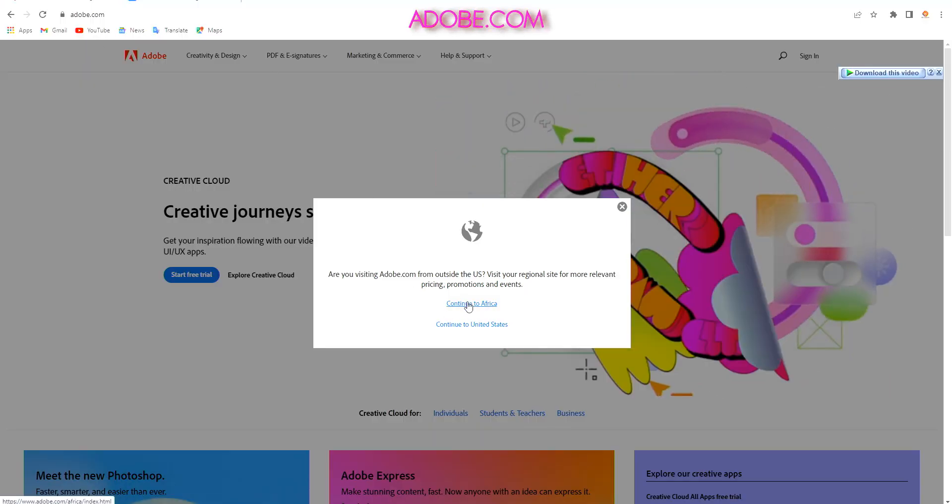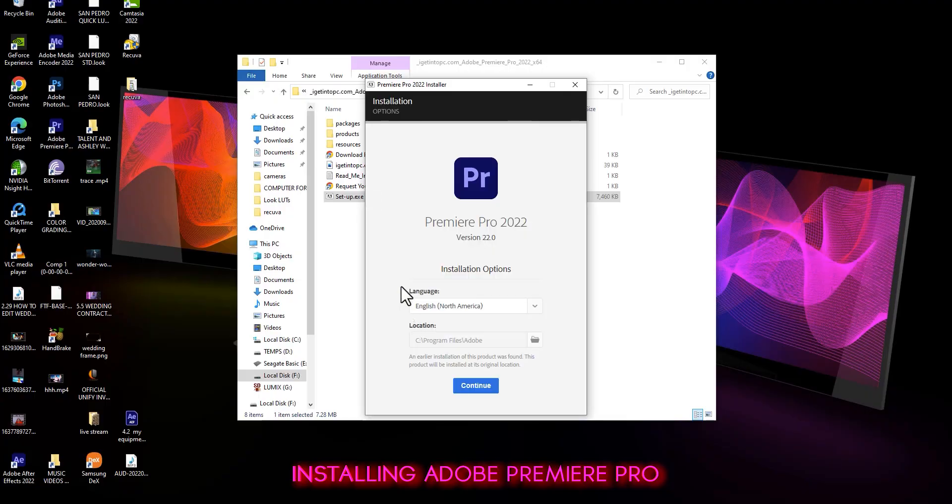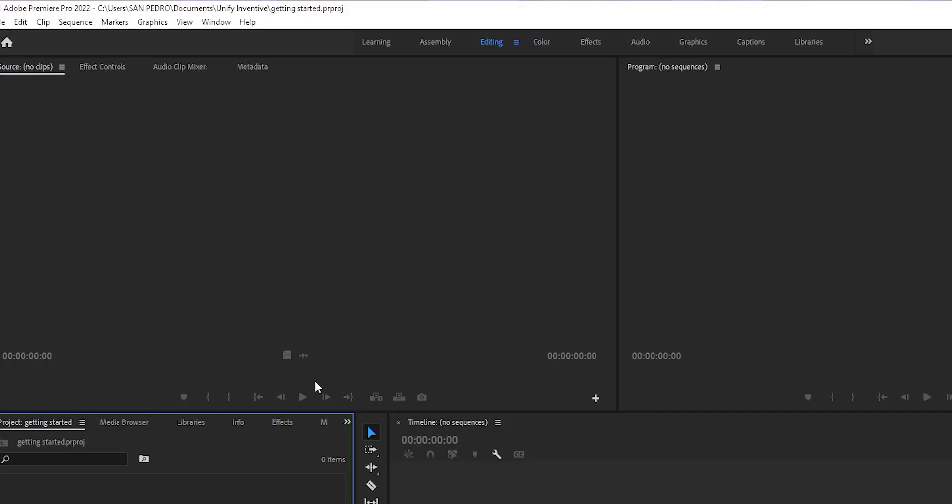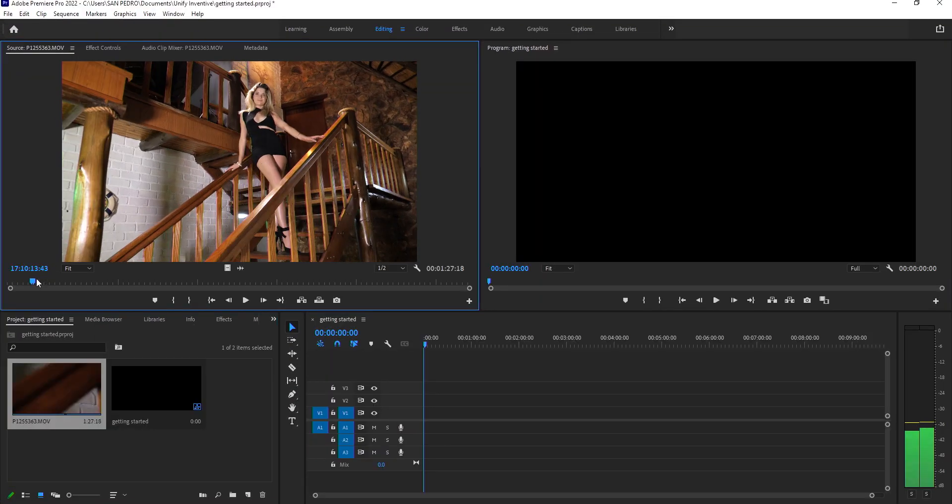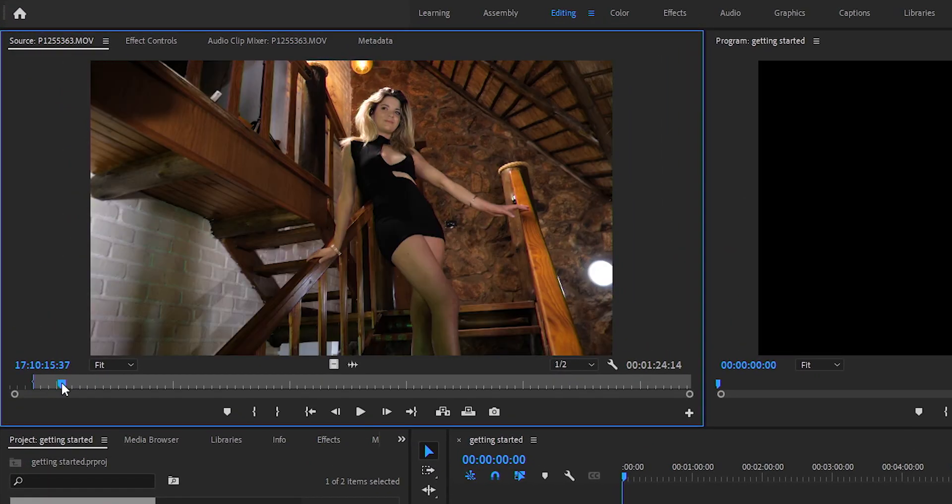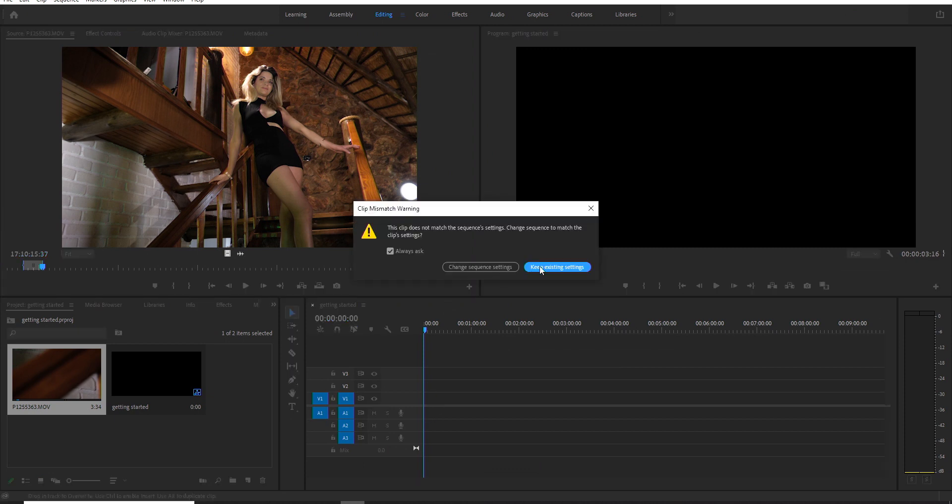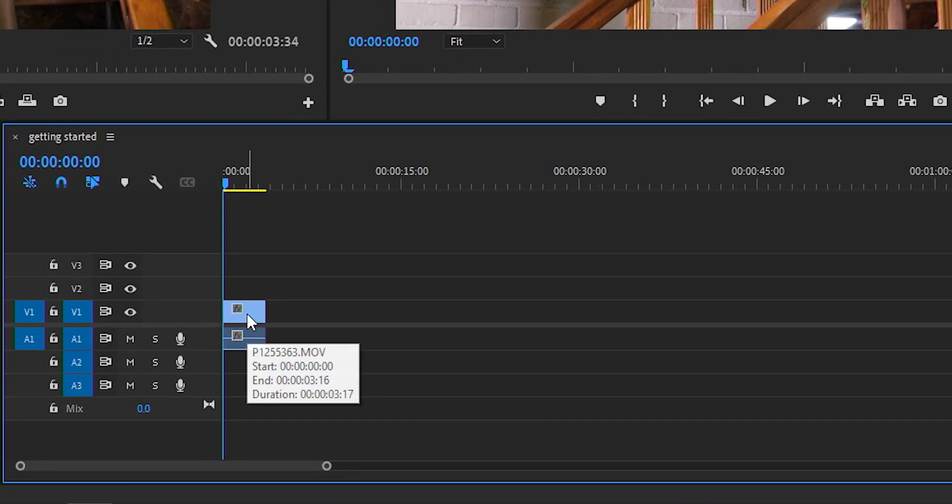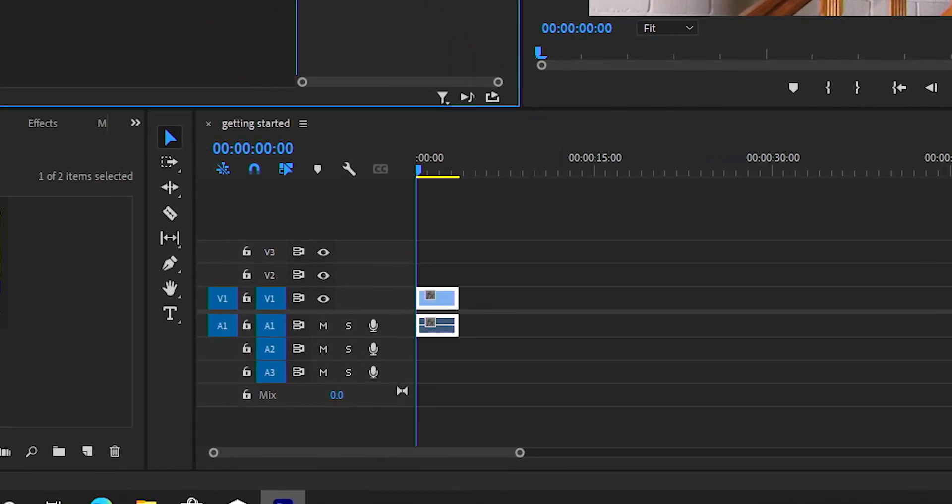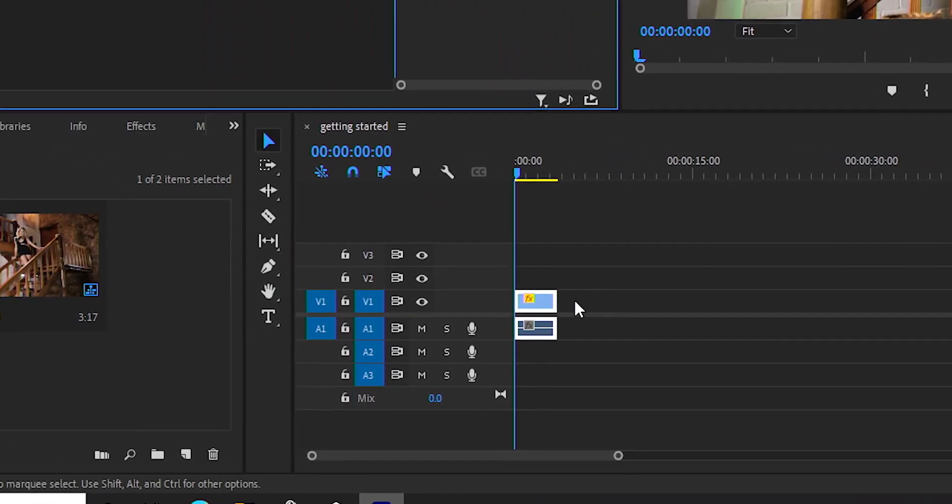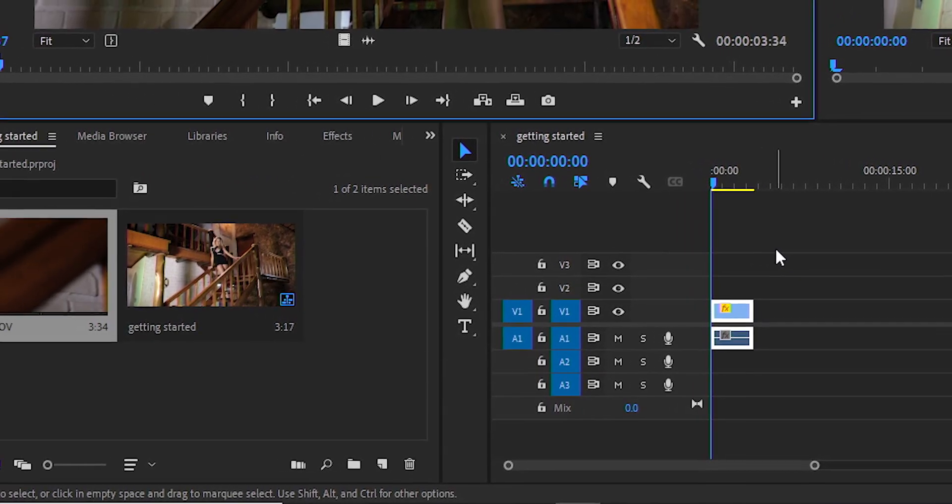We shall start from how to get Adobe Premiere Pro, the computer requirements, how to install it, then go through the interface of Adobe Premiere Pro, the most important tools, windows, tabs, timelines, and different sections that you must know when editing videos with Adobe Premiere Pro step by step.